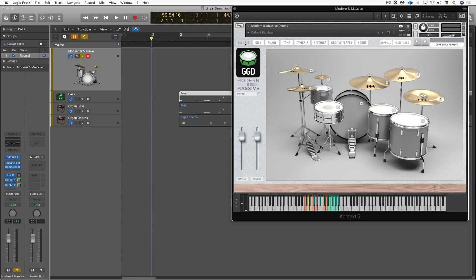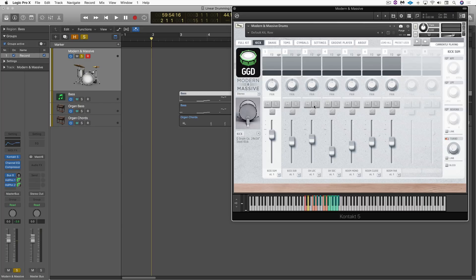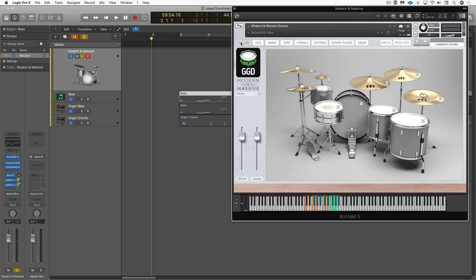Hi, this is Eli Krantzberg from Logic Pro Expert. In this video I want to show you a technique or workflow that I like to use to create interesting linear drum grooves, and I'm going to use Modern and Massive from Get Good Drums. This will work with any drum instrument, but I really like these — it's easy and fun to swap out the individual kit pieces and mix the levels of the different mics, room mics, bleed and leakage. It's a great sounding kit, so let's get started.